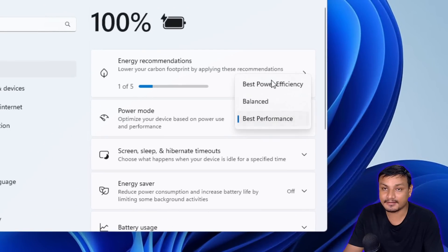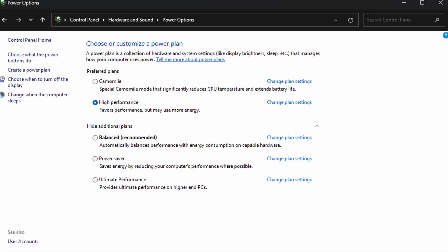But on my other PC where I did the clean install, if I go to the power mode here, you can see I have the power plans here.